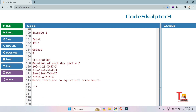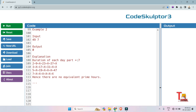For the input 49 hours and 7 parts per day, the output is 0. The duration of each part is 7 (7×7 = 49). So we check combinations by adding 7 each time: 2 + 7 + 7 + 7 + 7 + 7 gives 9 + 7 = 16, which is not prime. 3 + 7 = 10, not prime. 5 + 7 = 12, not prime. 7 + 7 = 14, not prime. There are no combinations of equivalent prime hours, so we return 0.